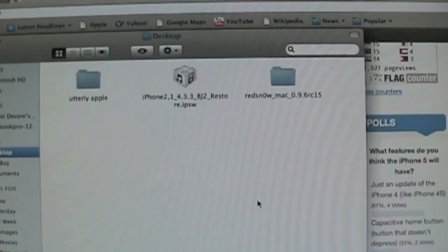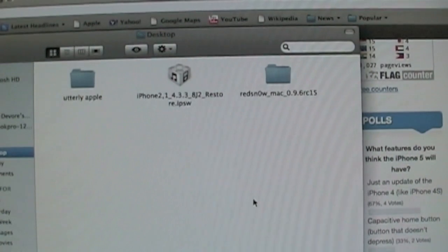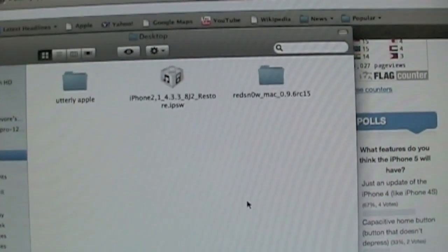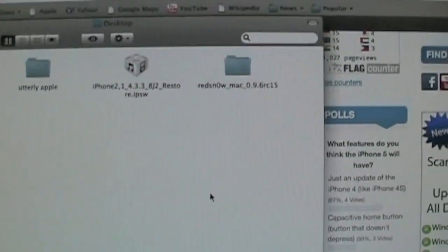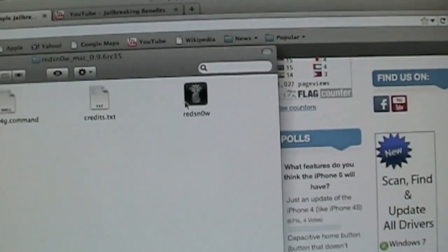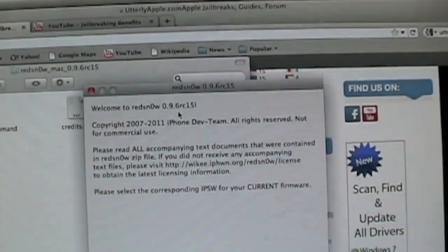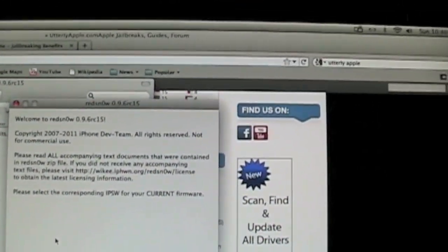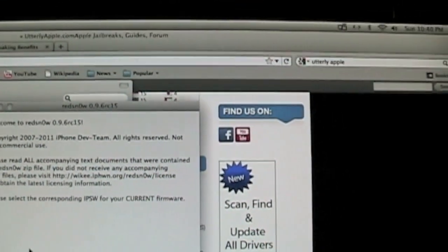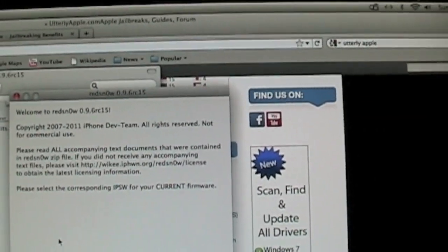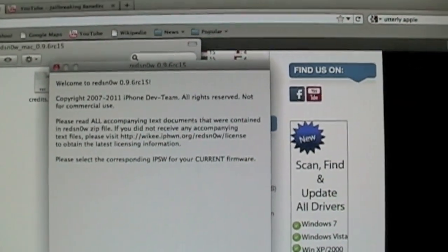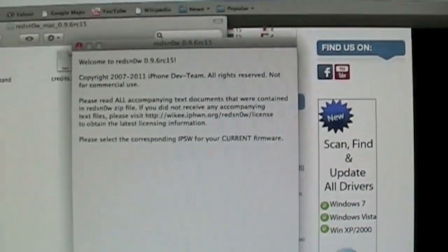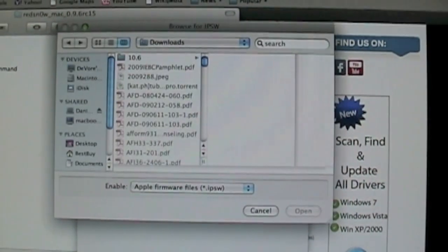Before you follow this guide, make sure your iDevice is updated to 4.3.3. Once you do that, go ahead and open up RedSnow. You'll see the beginning, and it says please select your corresponding IPSW for your current firmware. After you have RedSnow and the firmware downloaded, you're going to click on Browse.